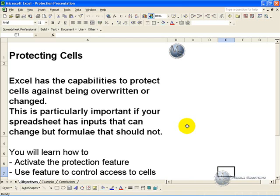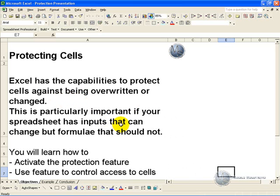In Excel it is possible to protect individual cells against being overwritten or changed. This is particularly important if your spreadsheet has inputs that can change but formulas that should not, and you want to stop people from accessing them and making changes.